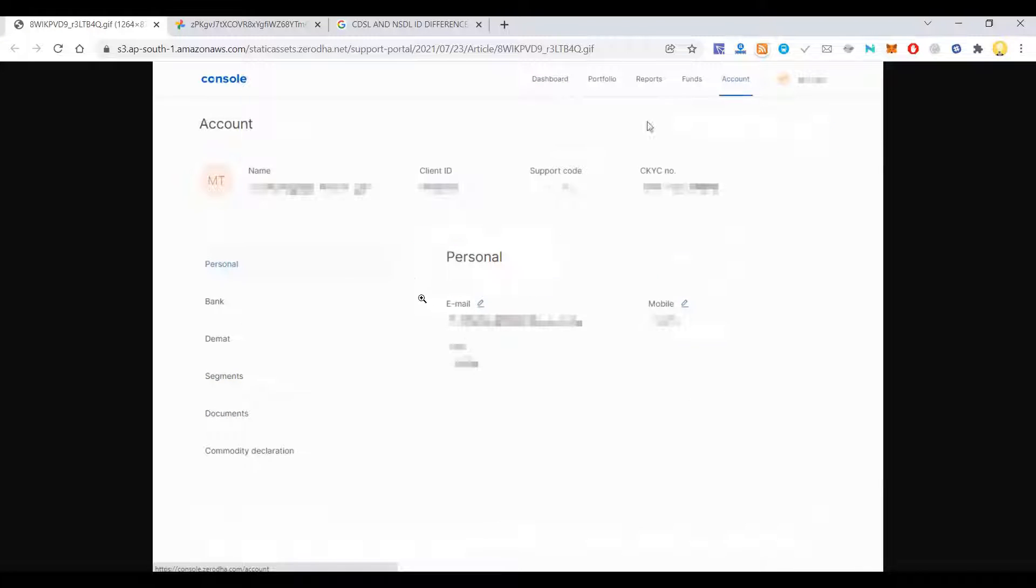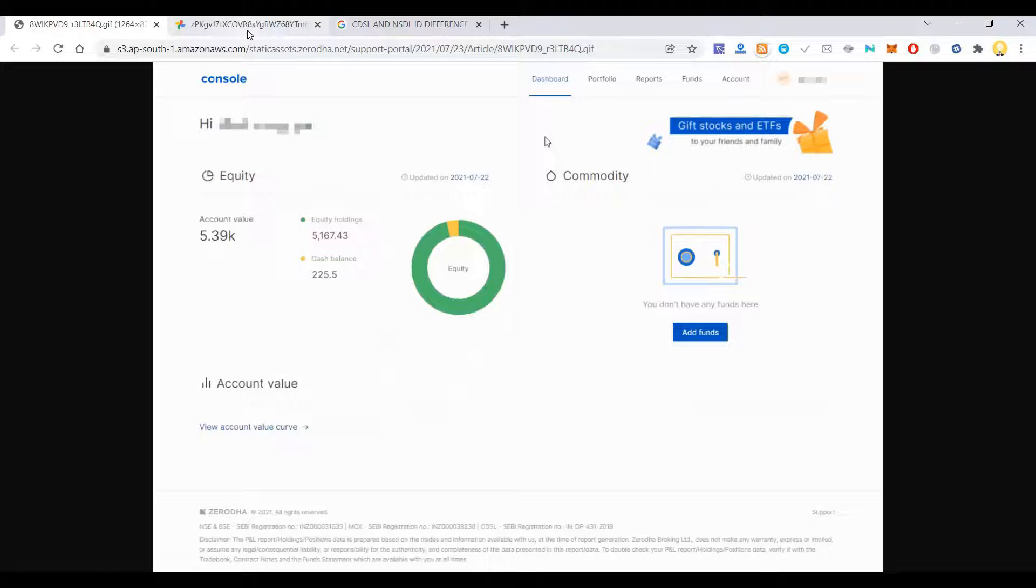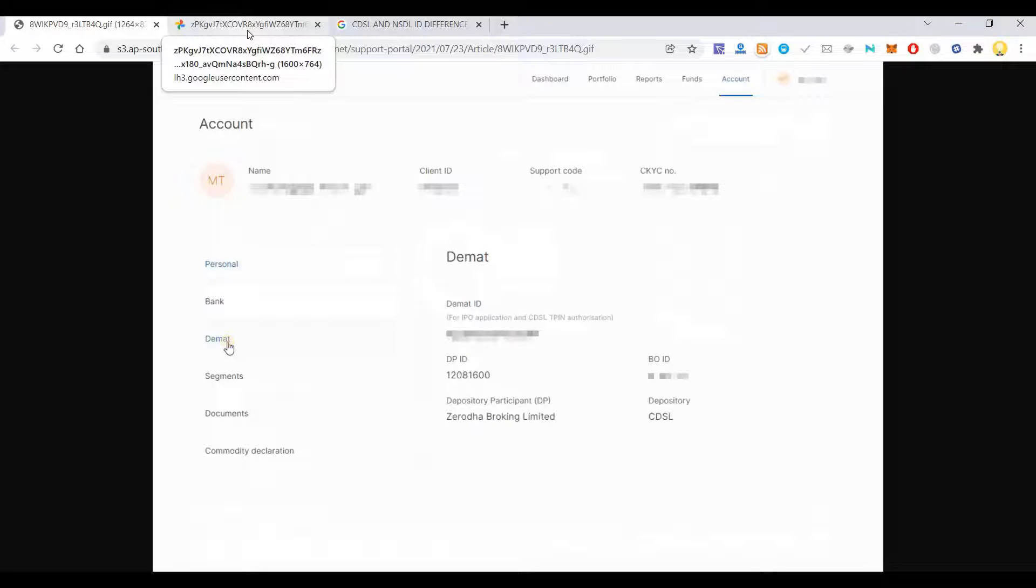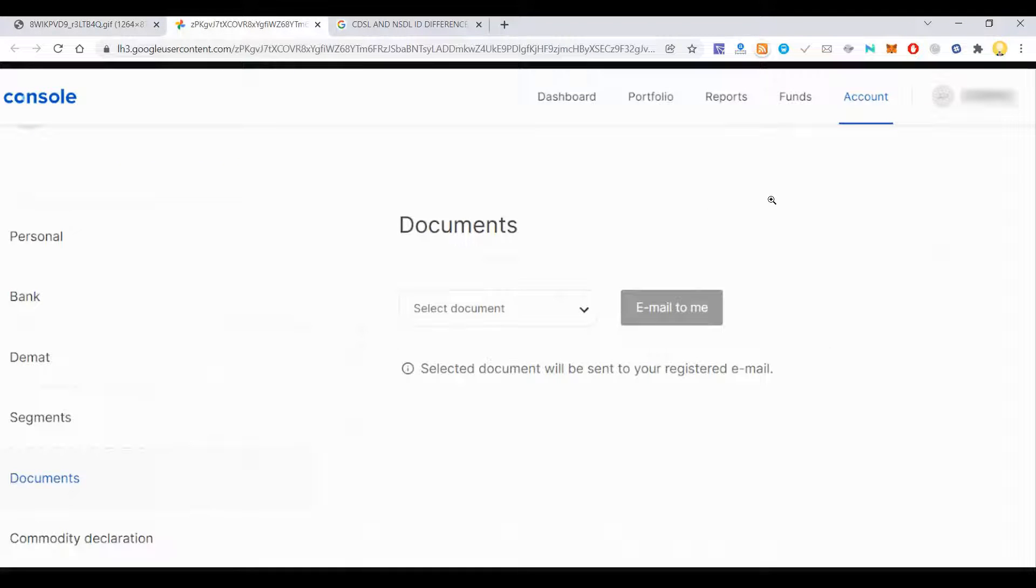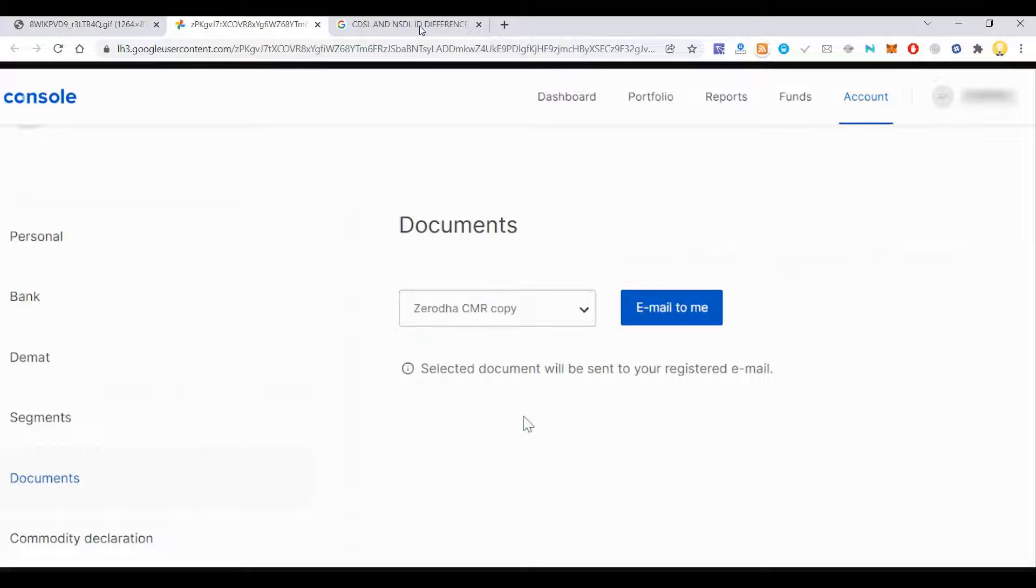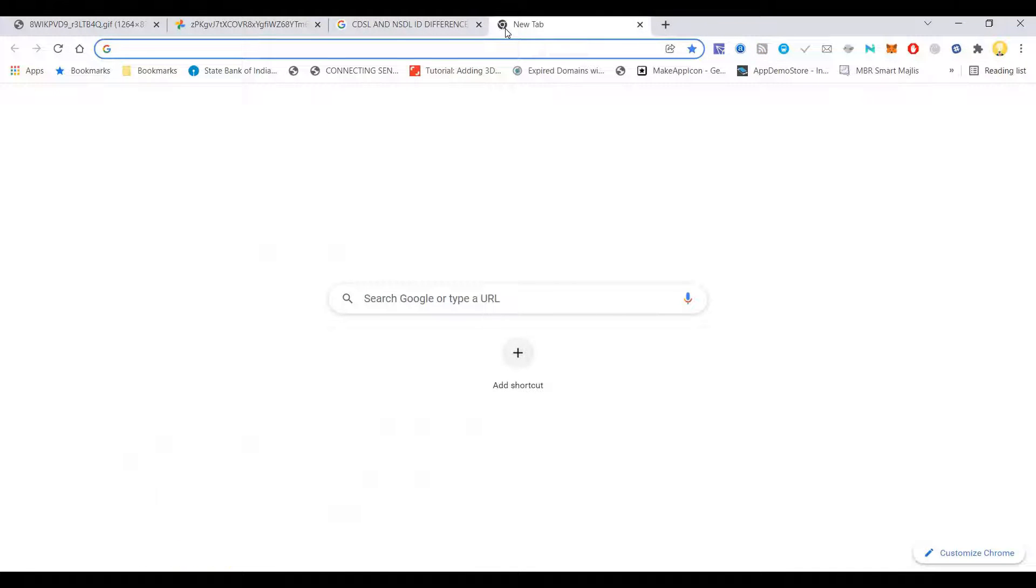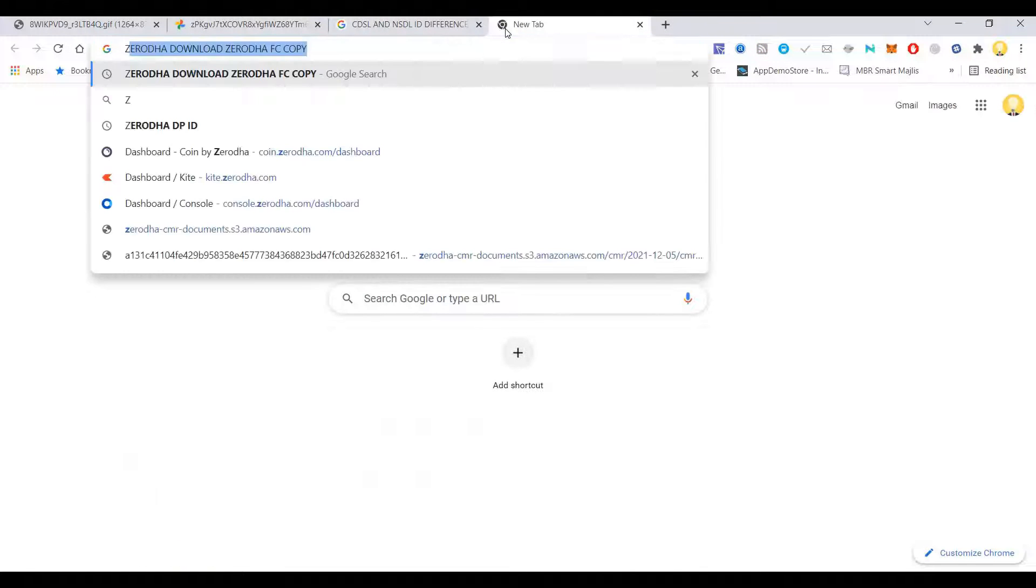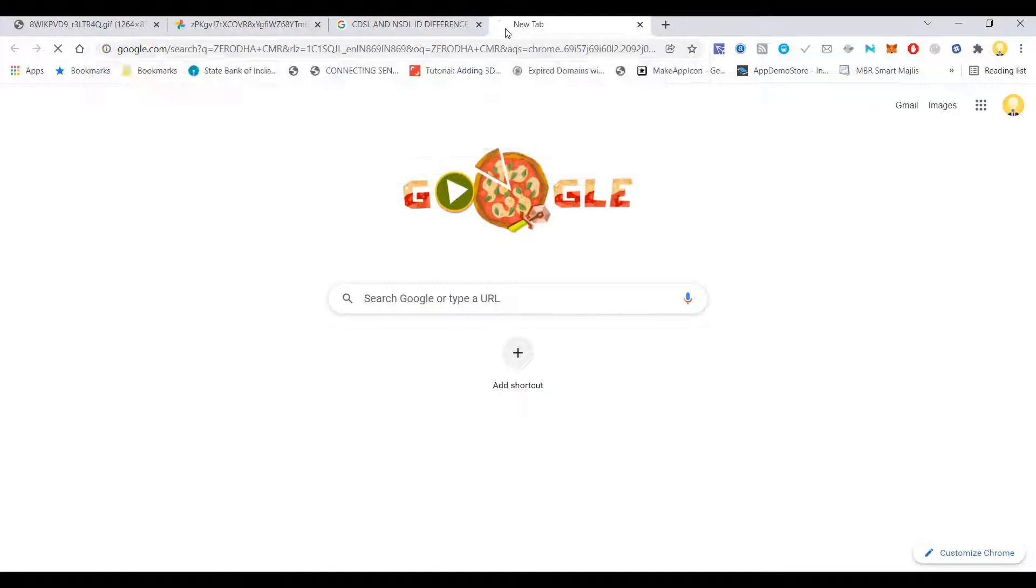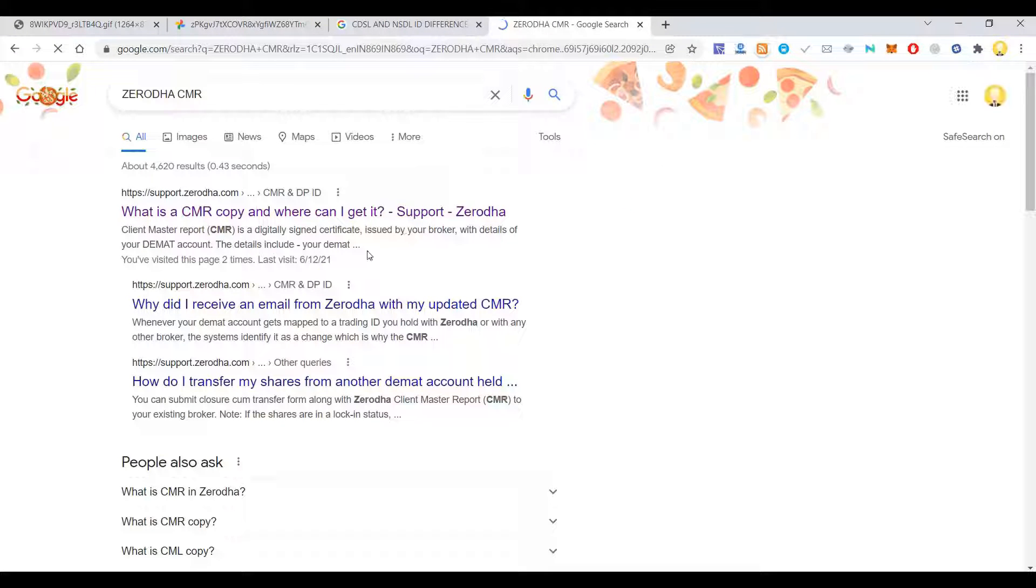In some cases like in GoldenPi, they ask you for some documents, that is CMR copy. Let me tell you what is CMR copy. It's called Client Master Report, so digitally signed certificate issued by the broker, and you can get that from your broker.